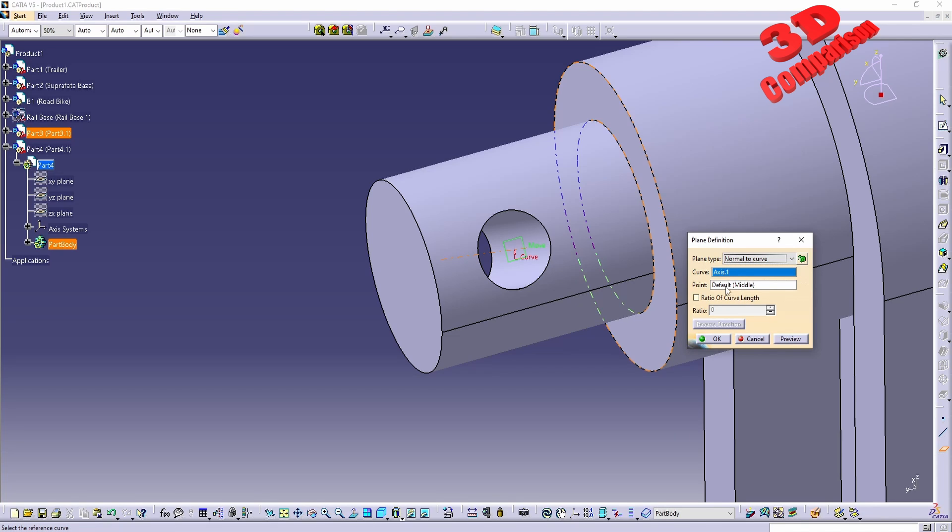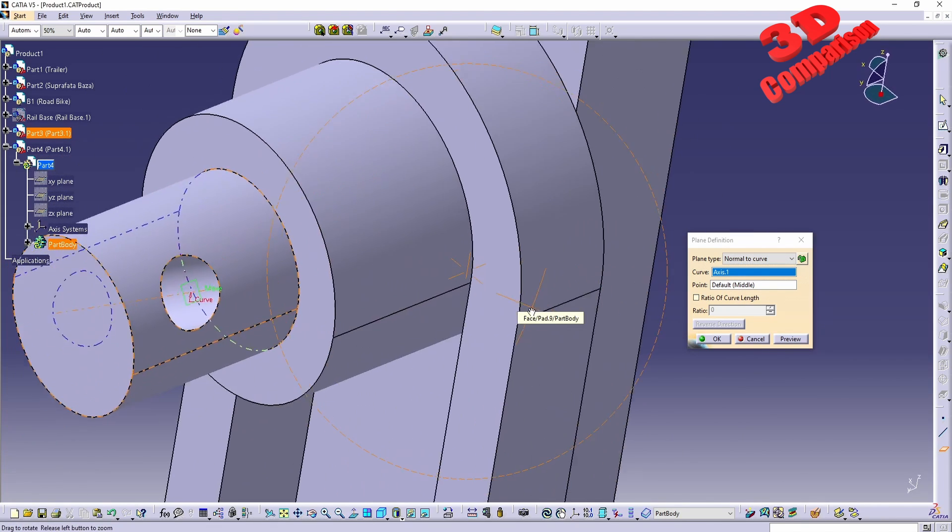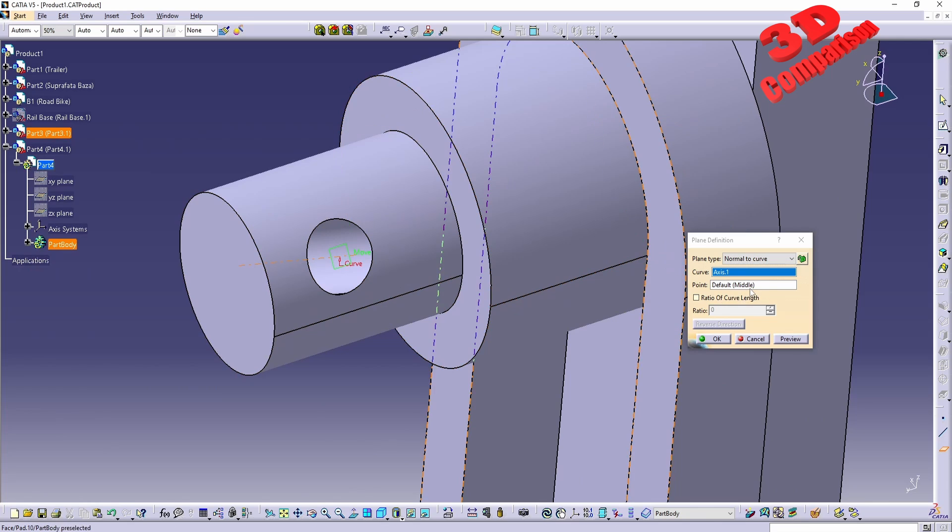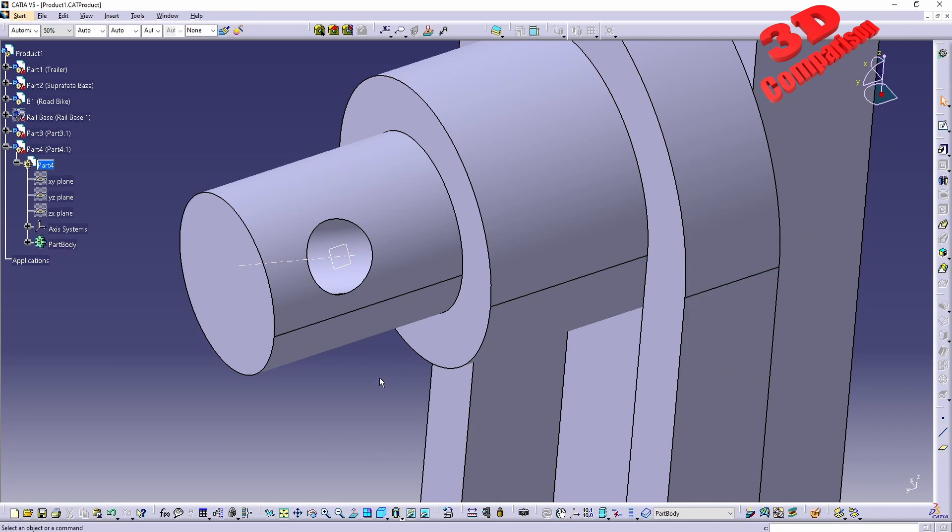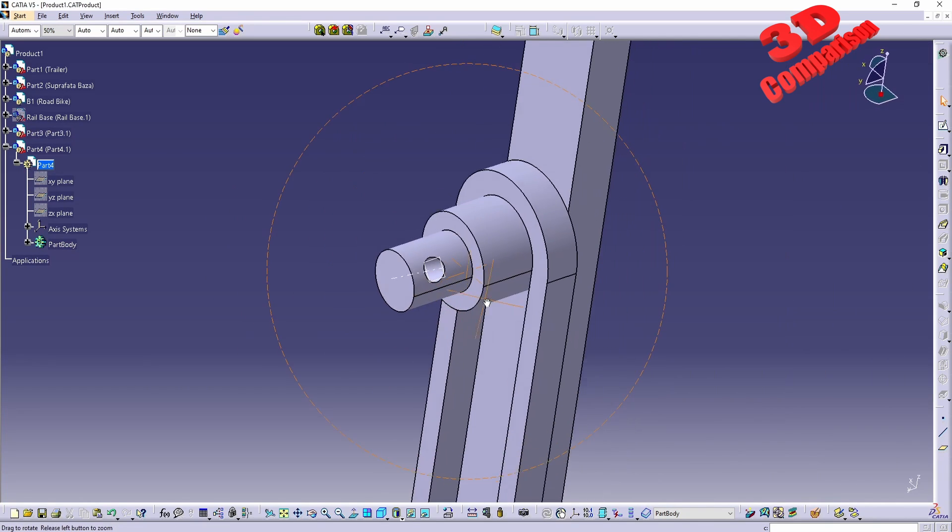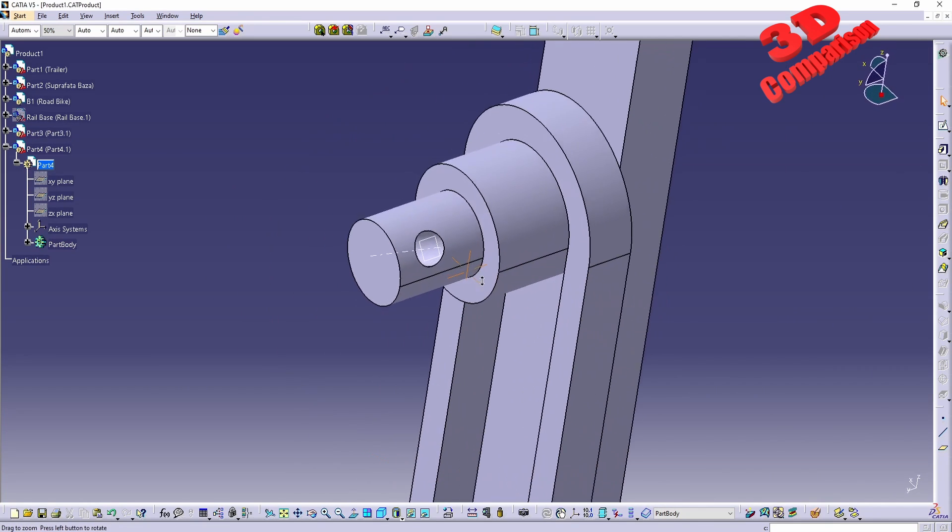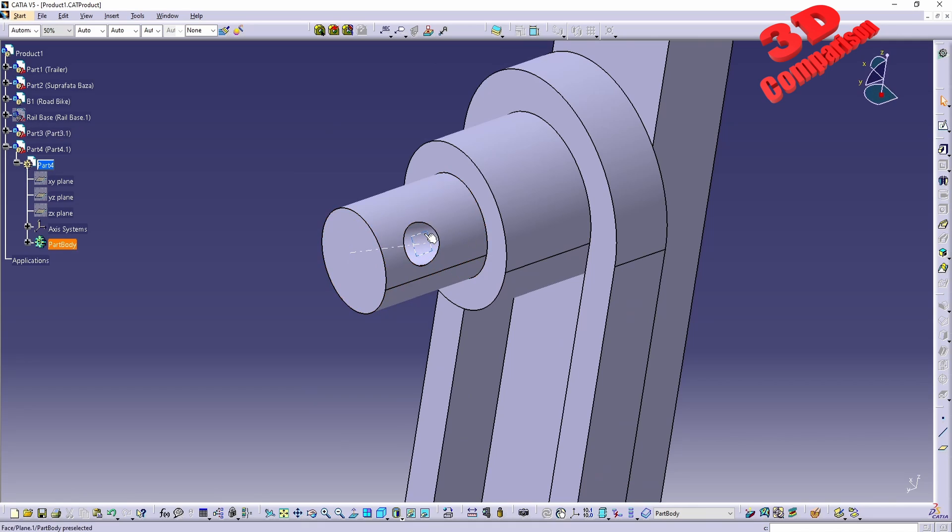We're gonna have the axis, afterwards we're gonna have the point, in this case we're gonna have the middle. I can just click OK and now I can jump within the newly added plane.